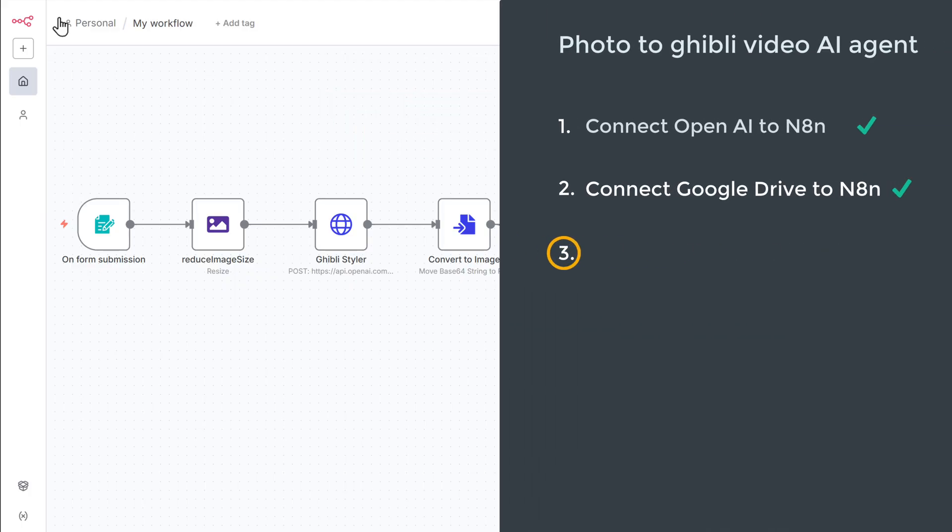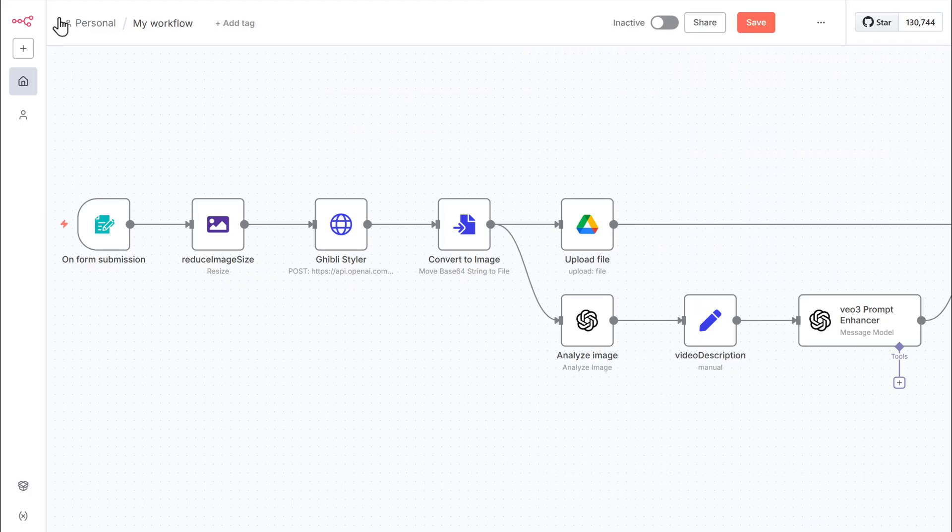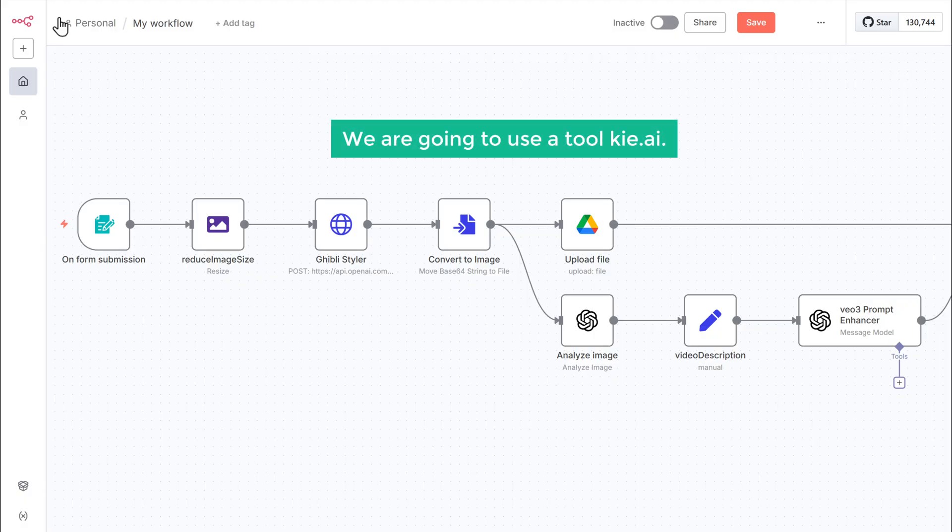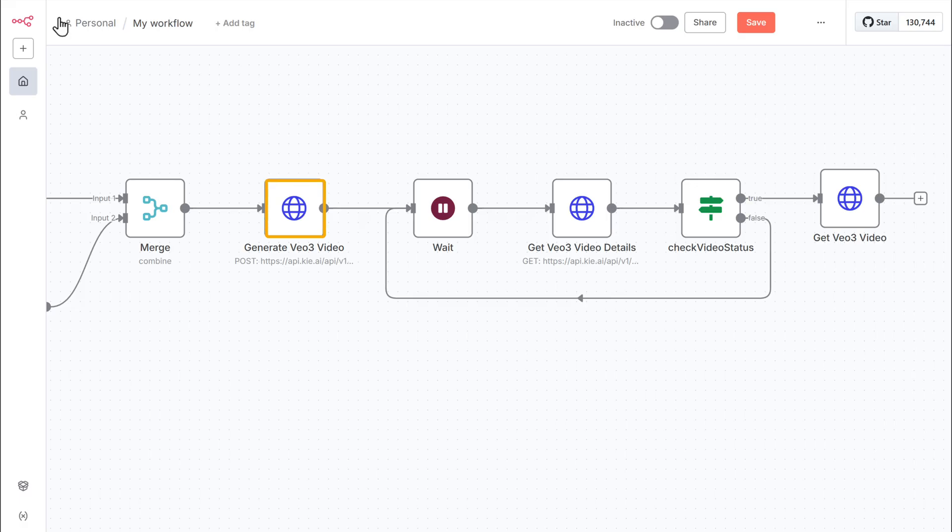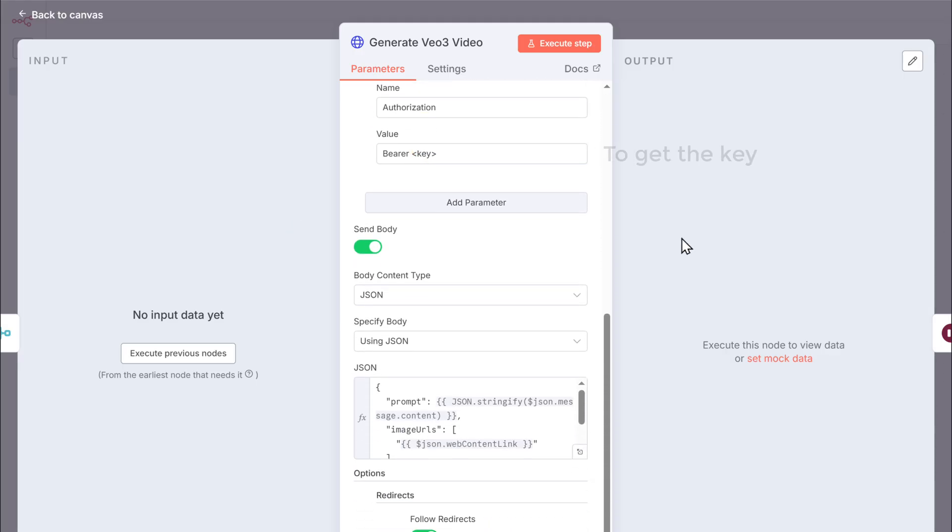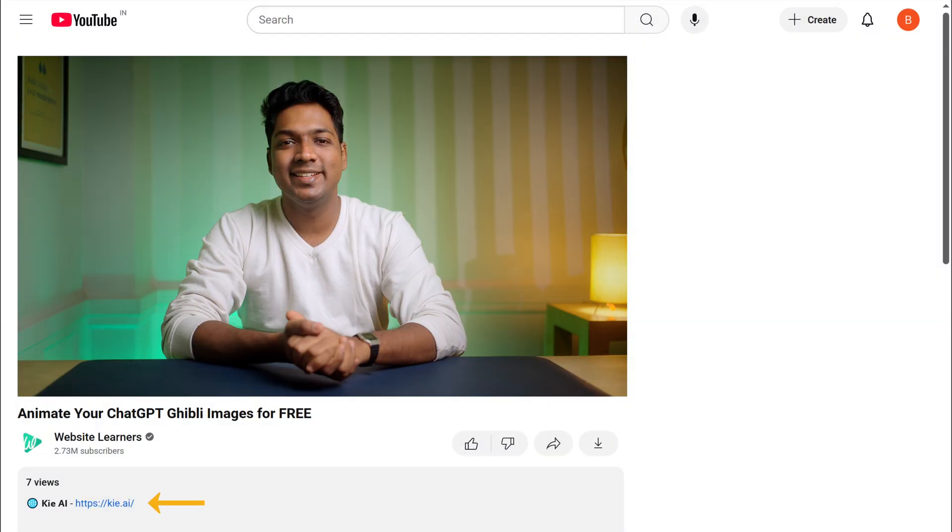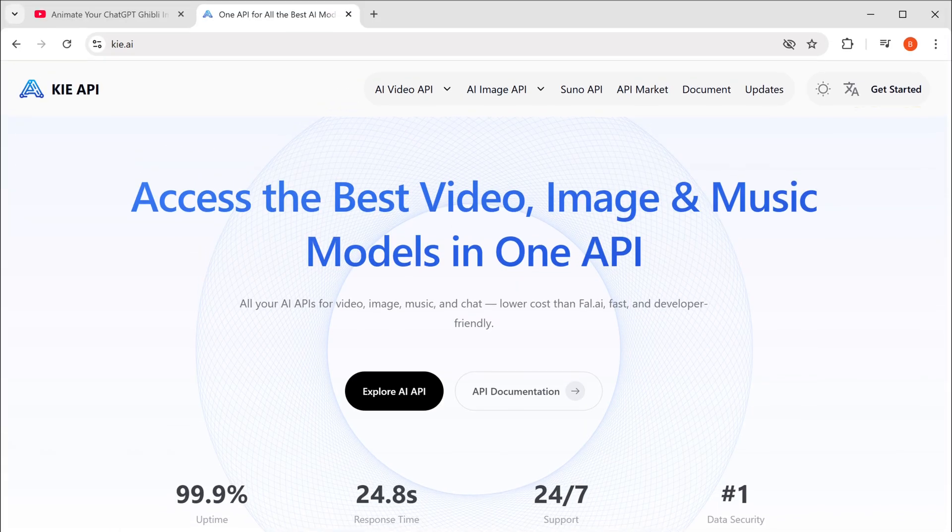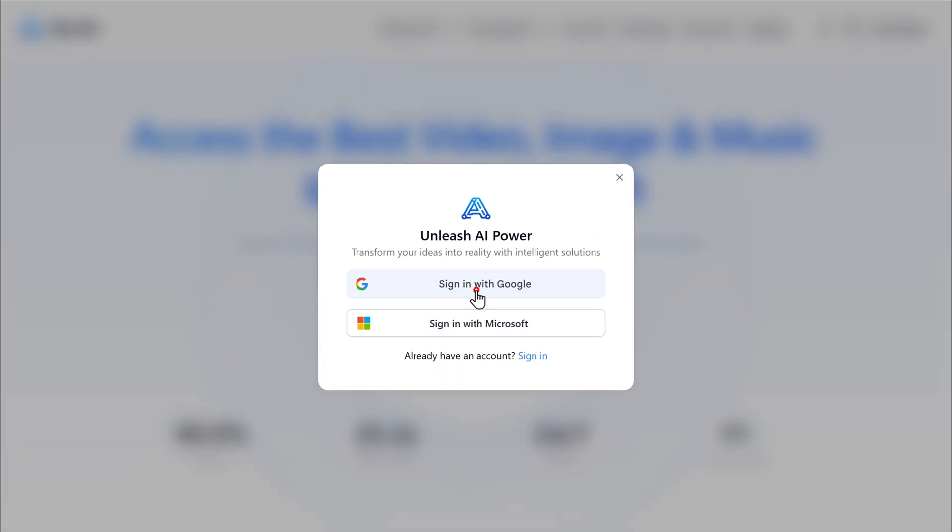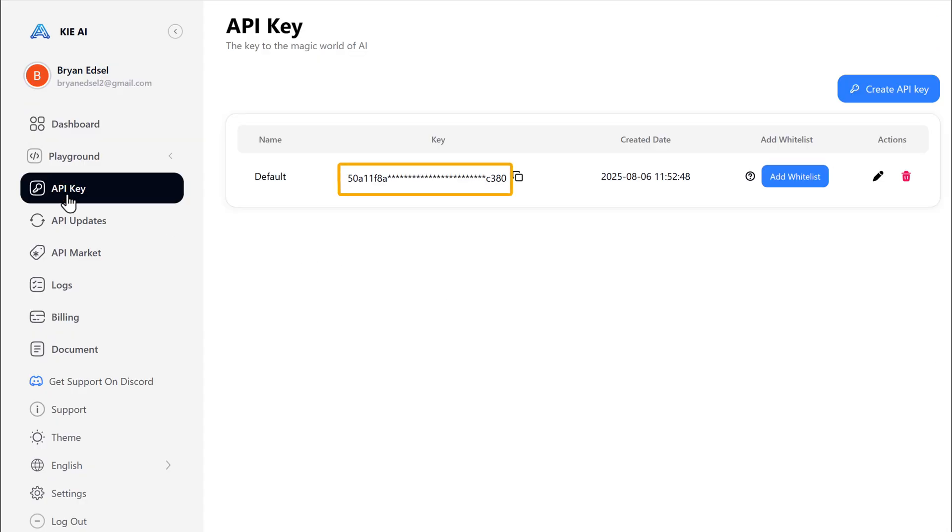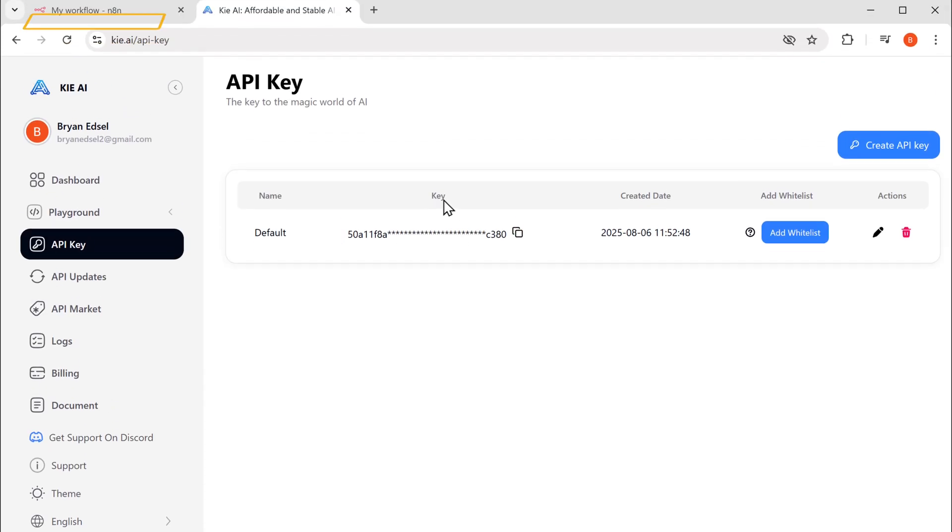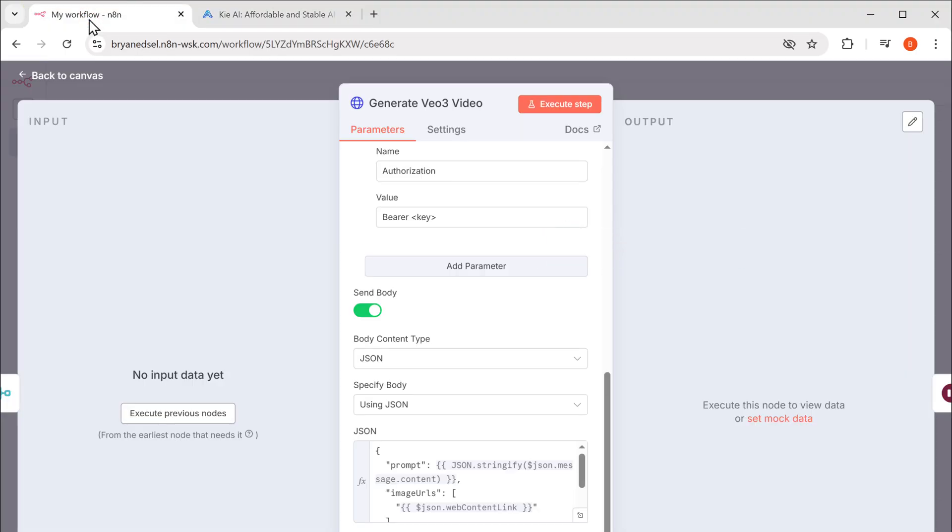Now let's go to the third step, which is to connect the video generator to n8n. To turn our image into a Ghibli style video, we are going to use a tool called Kai AI. So let's open the generate VO3 video node. And here we need to enter the API key. To get the key, just click on the Kai AI link in the description. Now let's click get started and sign in with your Google account. Now click on the API key in the left menu and copy this API key.